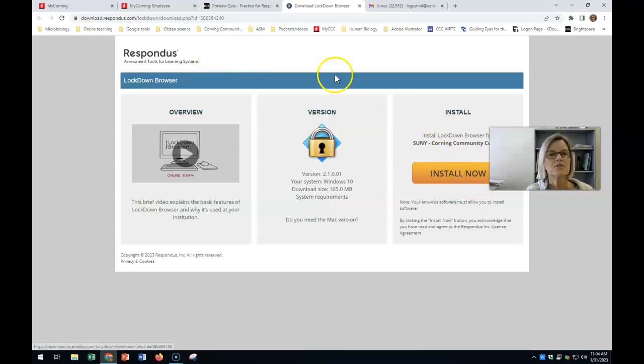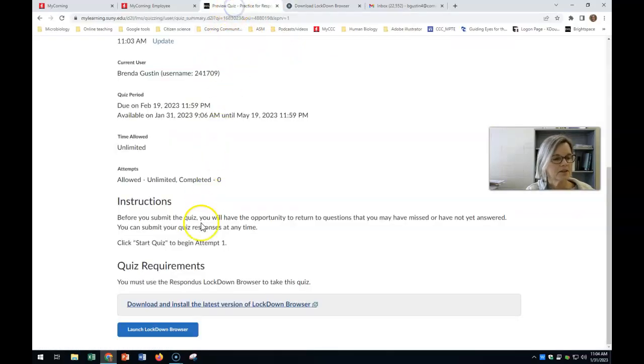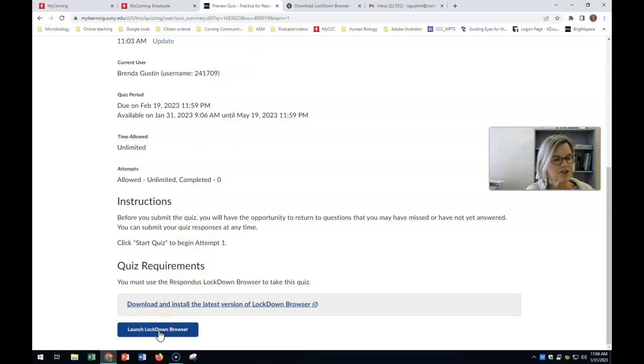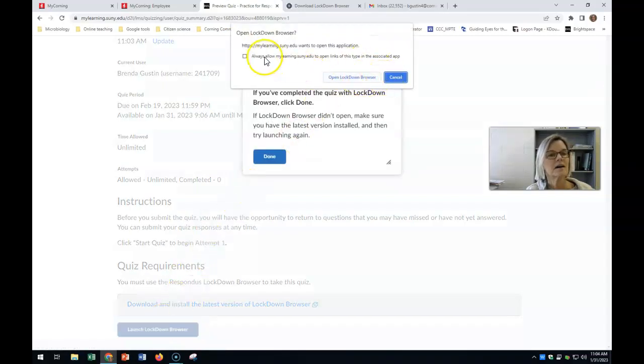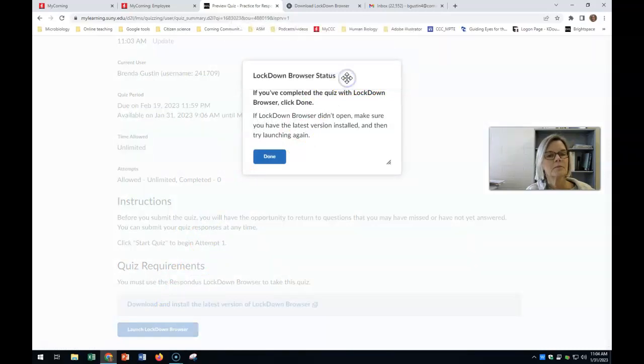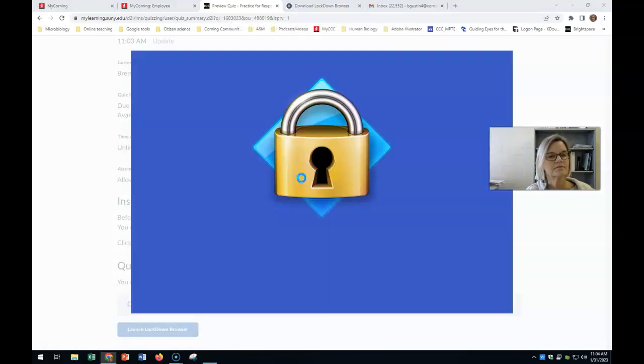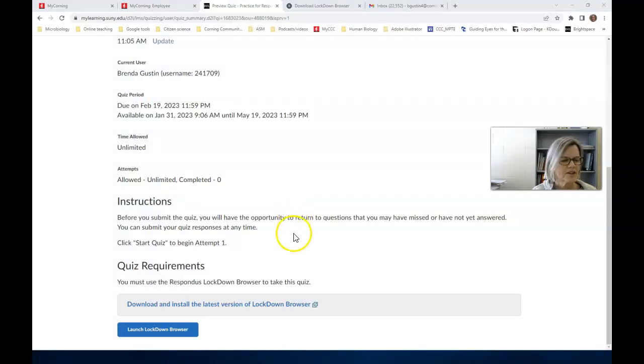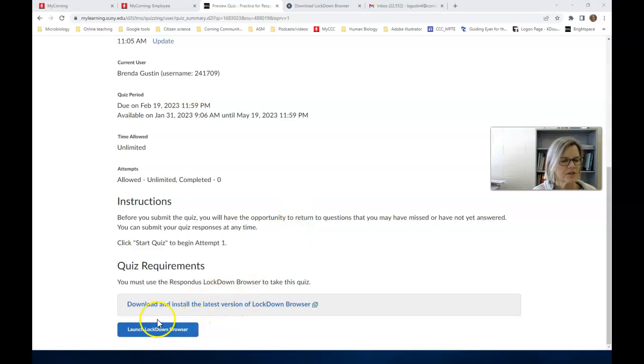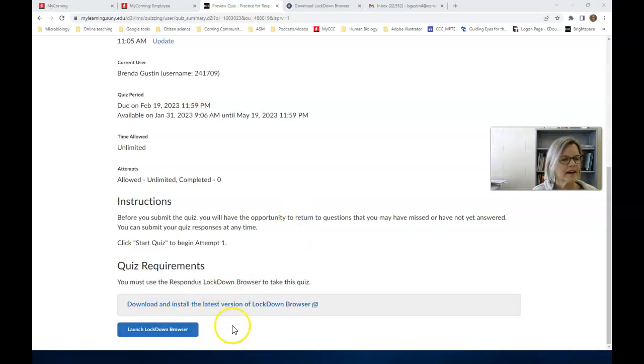So anyway, once you install that, you go back and then you're going to launch your Lockdown Browser and it'll ask you a couple questions. Open Lockdown Browser. If you just follow that link, you'll get directions on how to take the quiz. Eventually there'll be a start quiz button. So follow that.